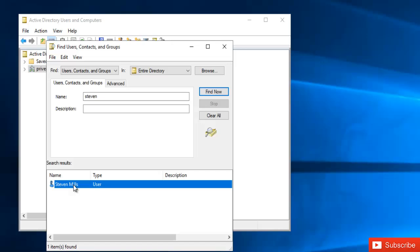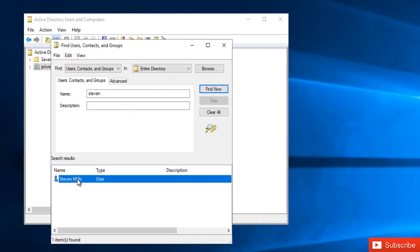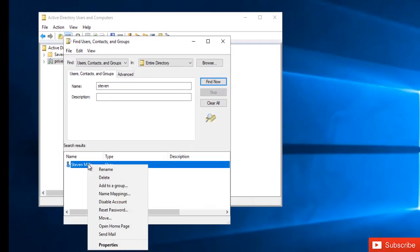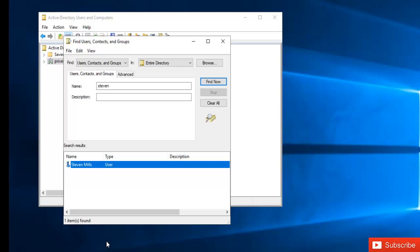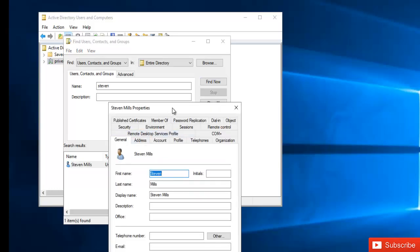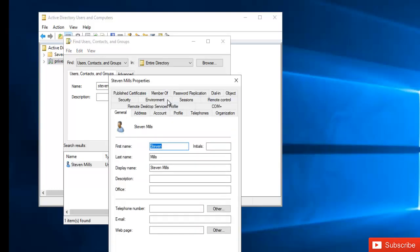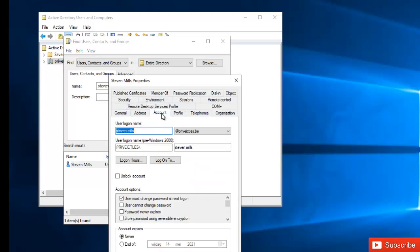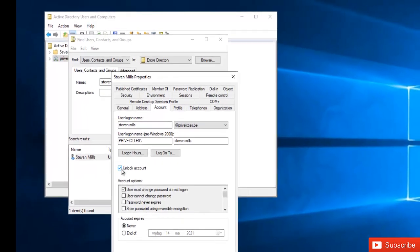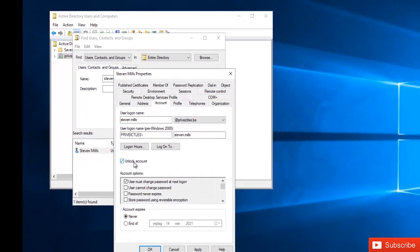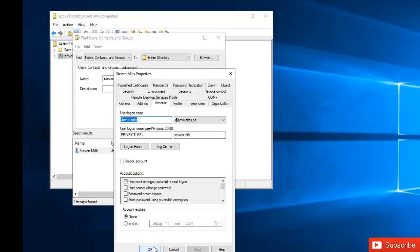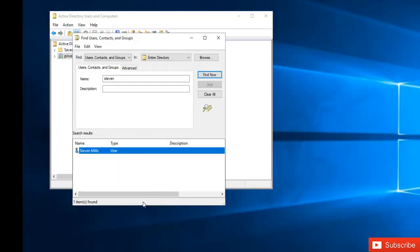If you want to unlock the user's account, you can go to Properties. Under the Account tab, you have the option to unlock the account. Here you'll see the 'Account locked out' option - just click Apply and the user's account will be unlocked. You also see the option for 'User must change password at next logon.'